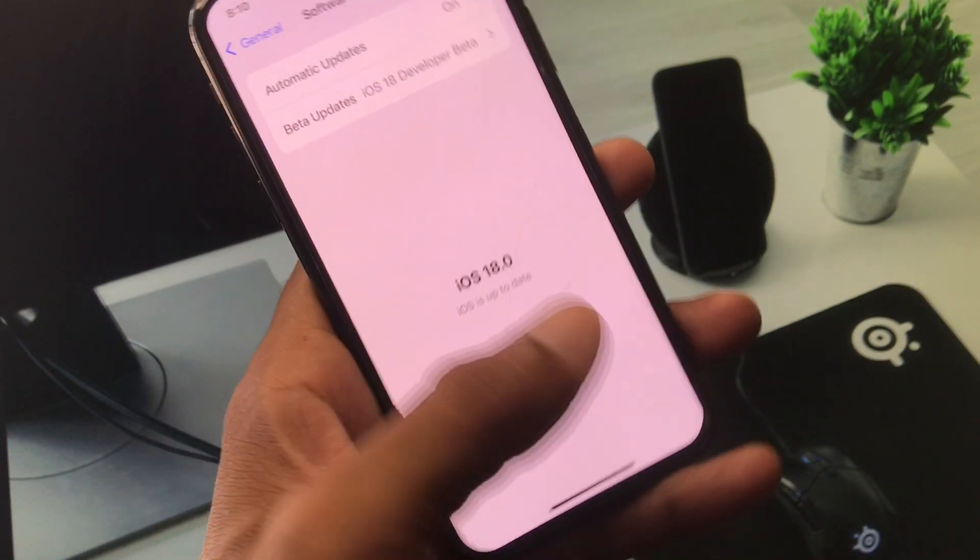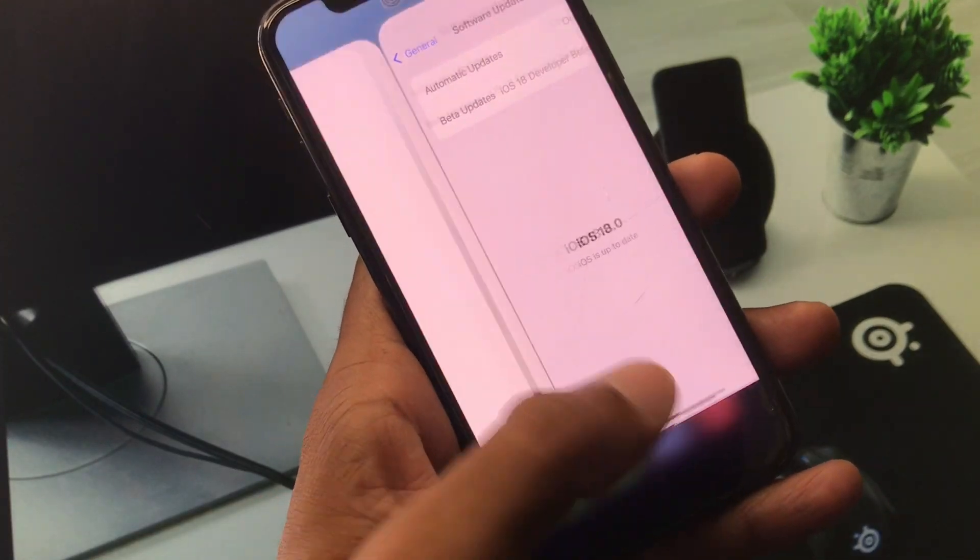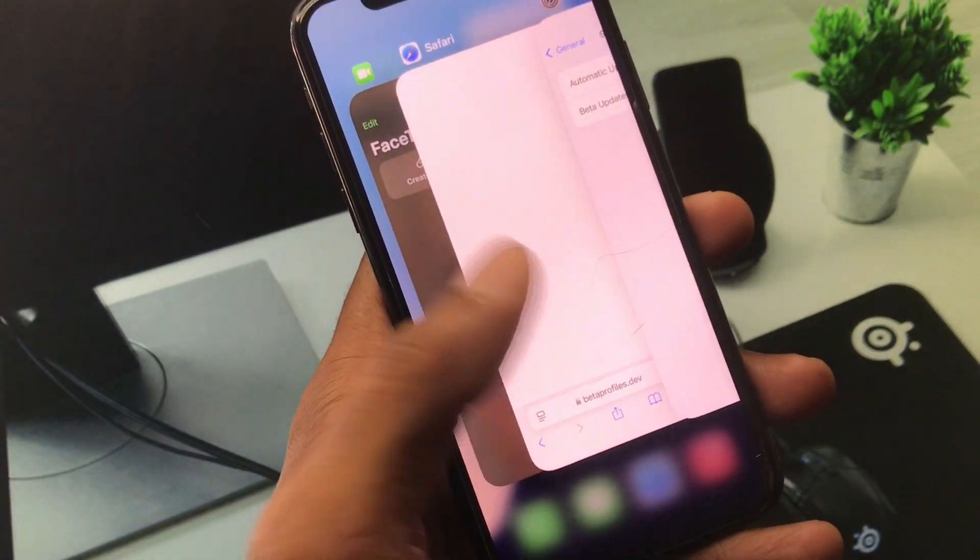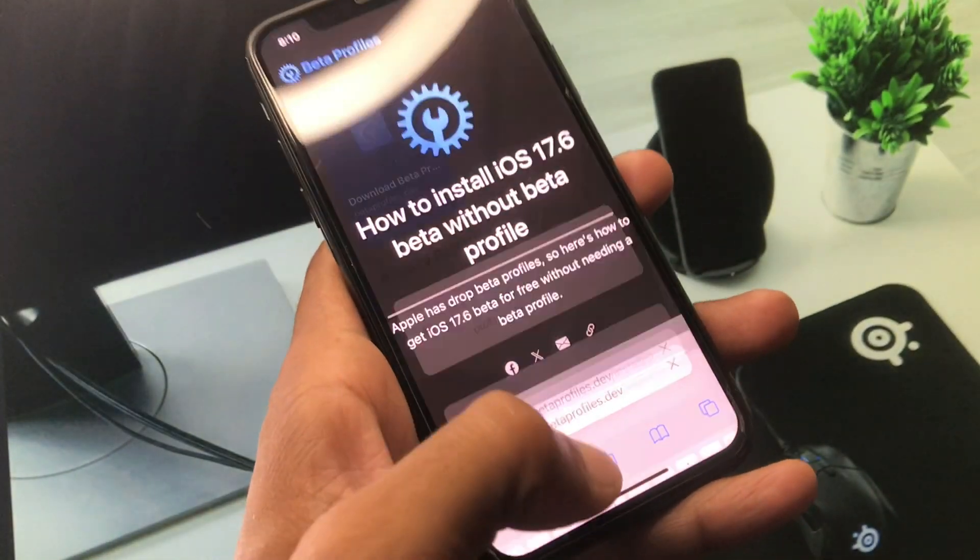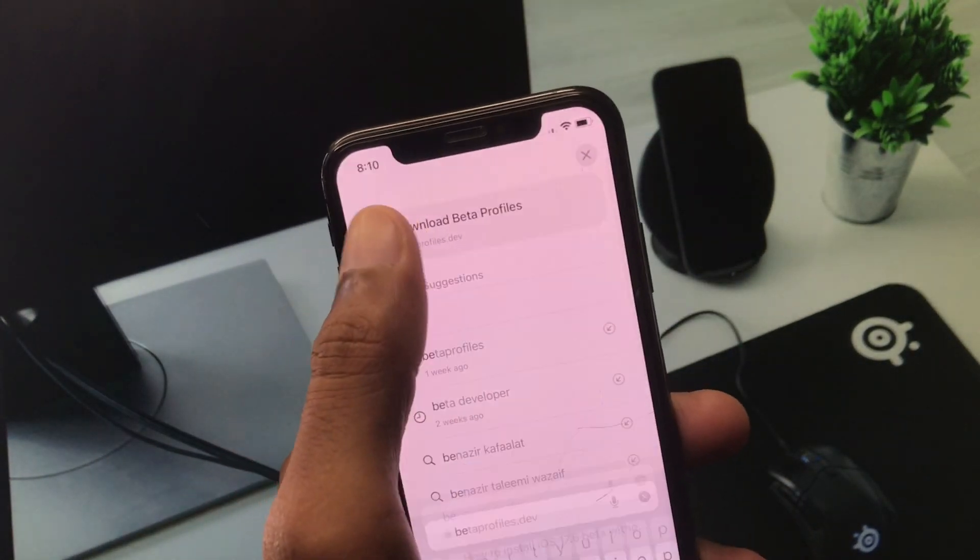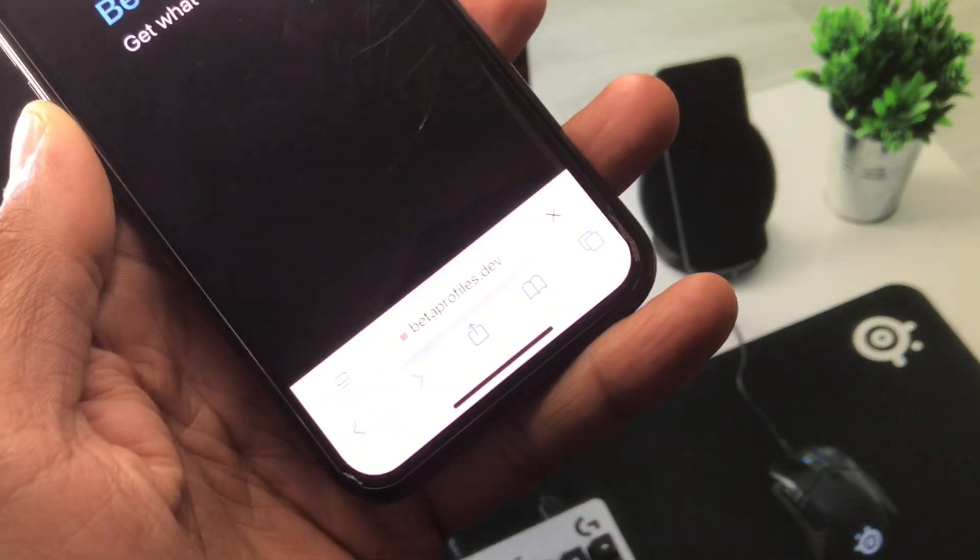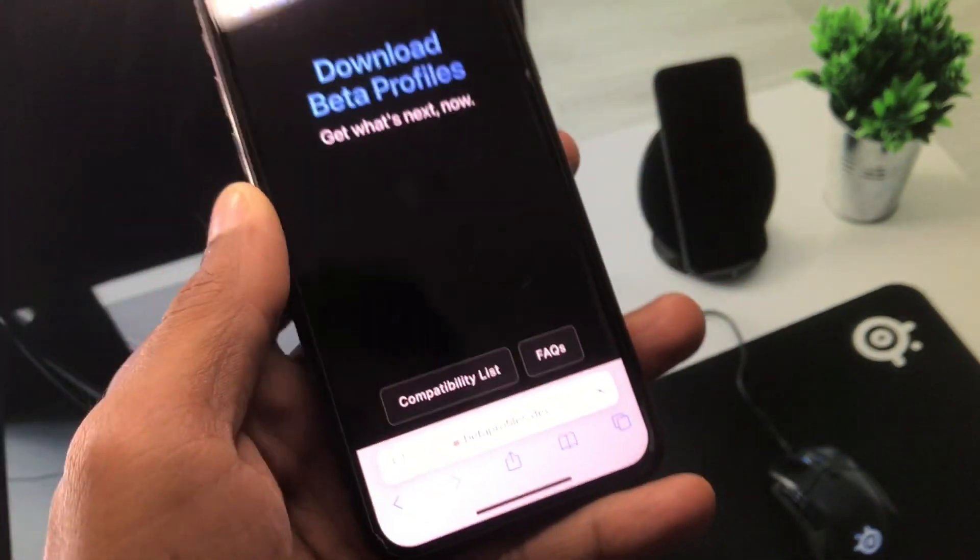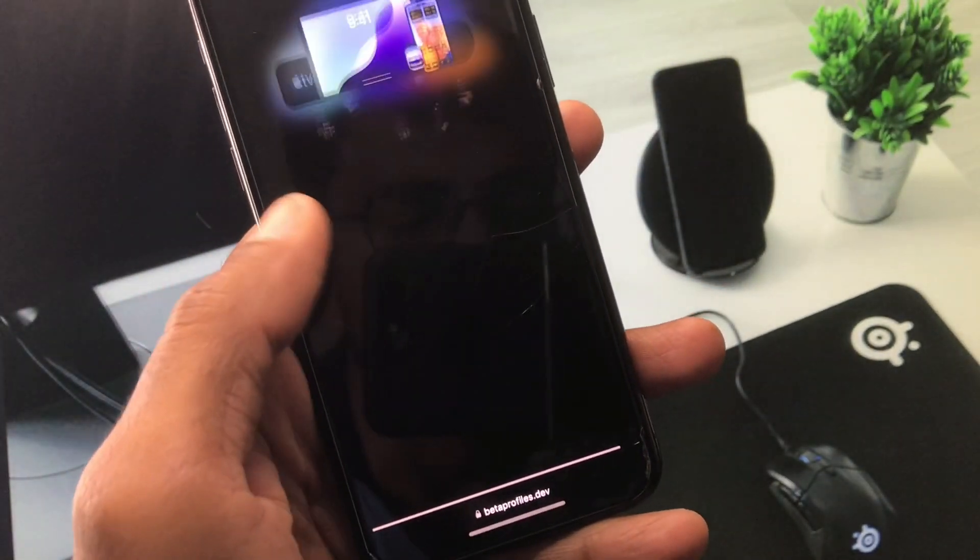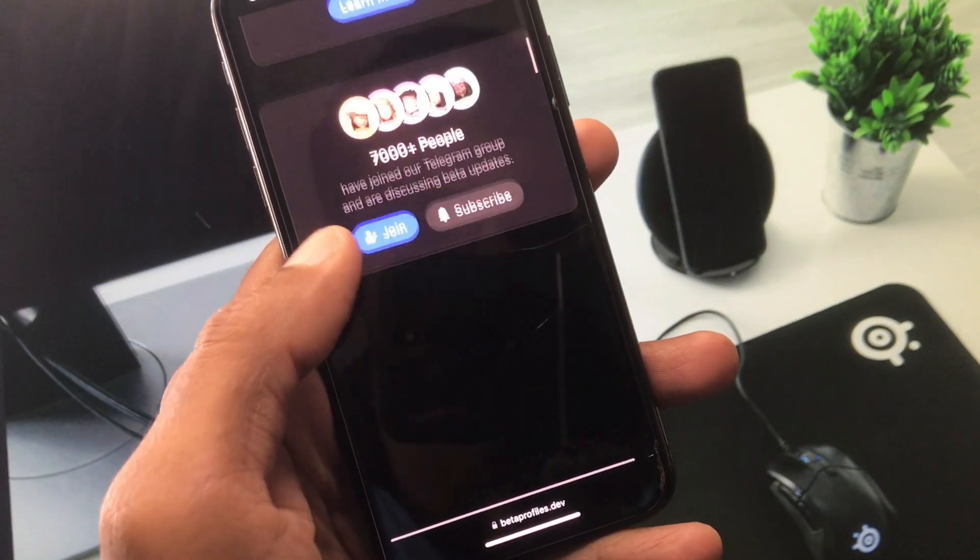Easily you can do this. You have to open Safari browser and here you need to search beta profiles.dev. You need to scroll it below, from here you will see the option of Developer, click on it.